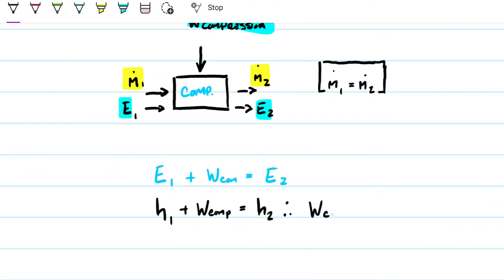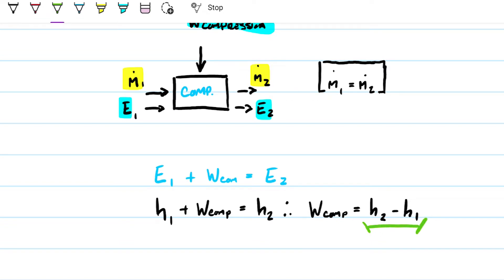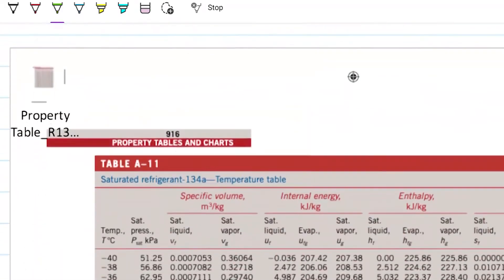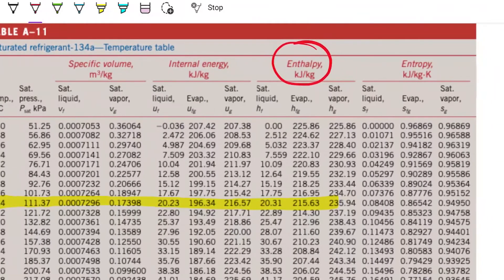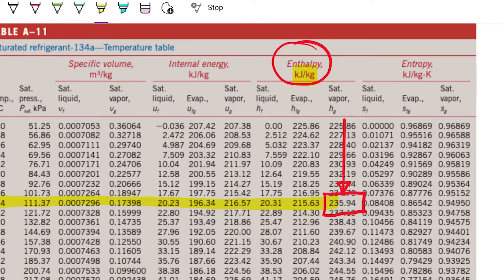To find the compressor energy requirement, all we need is h2 minus h1. We know all the thermodynamic properties for each state, so it's just a matter of reading them from the tables. For state one — saturated vapor at minus 24 degrees Celsius — we go to the temperature property table, find minus 24 degrees Celsius, and read the enthalpy for the saturated vapor. That gives us 235.94 kilojoules per kilogram.